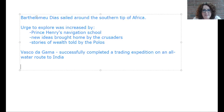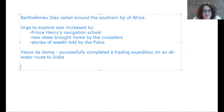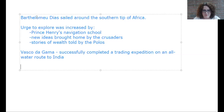Spain stayed out of exploration for a while — they were a little jealous of what was going on and wanted to get in on the riches being found, but they were dealing with Muslims in their own country. The last Muslim stronghold in Spain fell in 1492. That same year, Spain sent out Christopher Columbus in search of the Far East. 1492 — Columbus sailed the ocean blue.